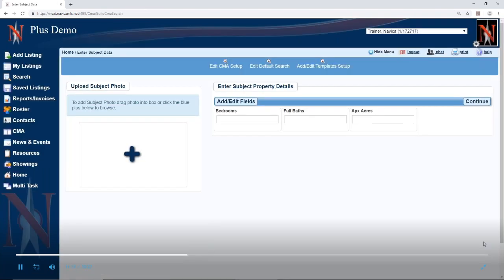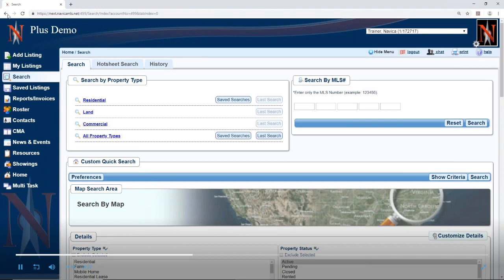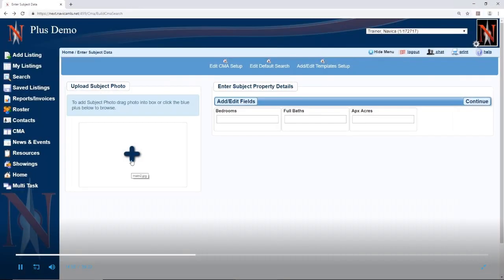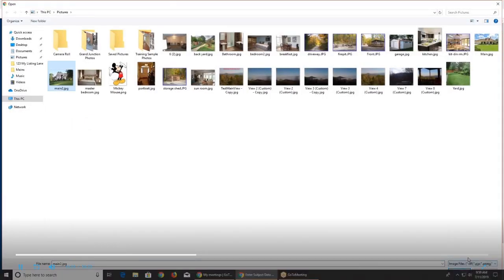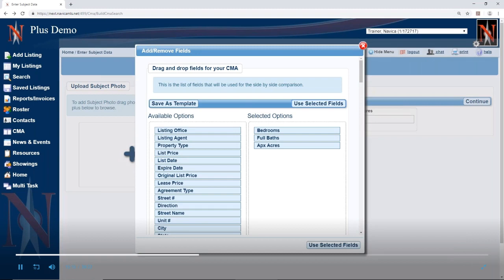Here's the page where we enter our subject property details. Remember, you've got to build a template the first time. First, add your subject photo — click to browse or drag and drop your photo into that box. Then click add/edit fields. Now we're building our first template because the only fields in there are bedrooms, bathrooms, and acreage. Every field available is on the left-hand side, but you don't need every field in your CMA.